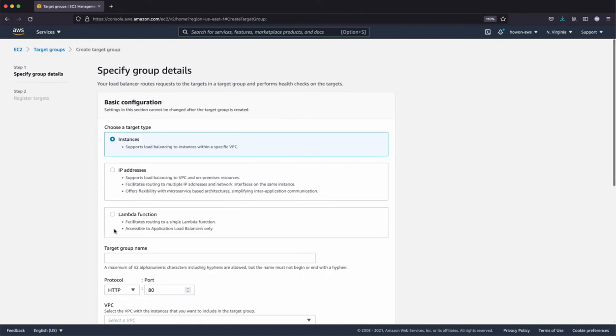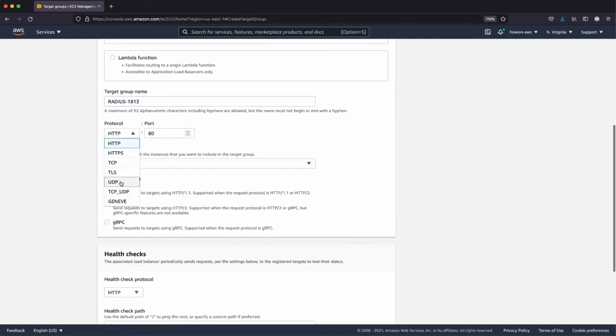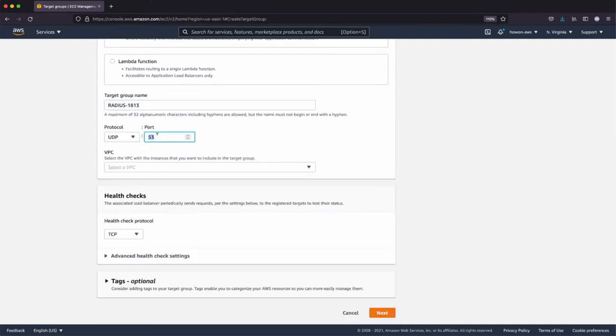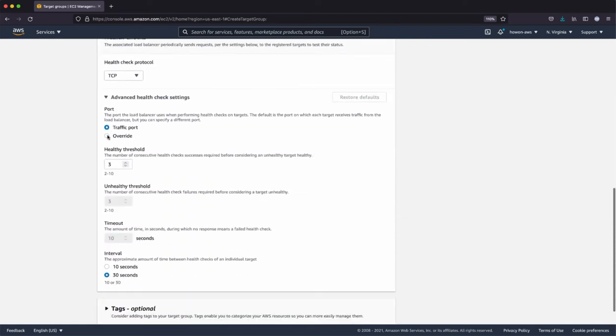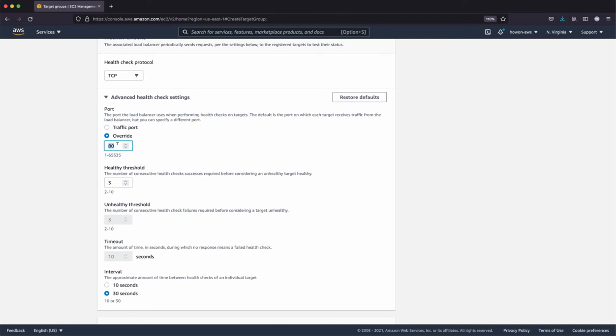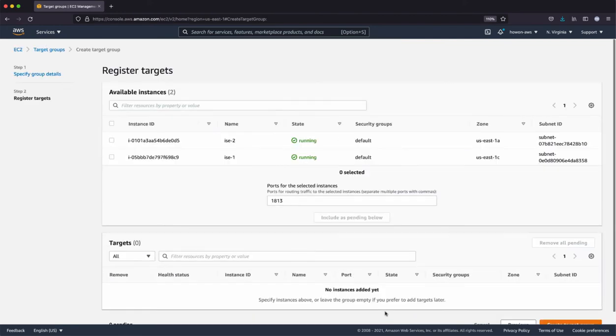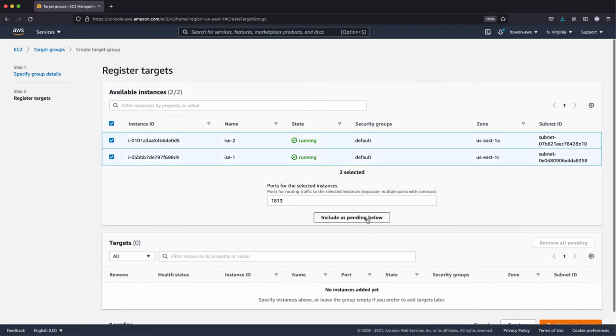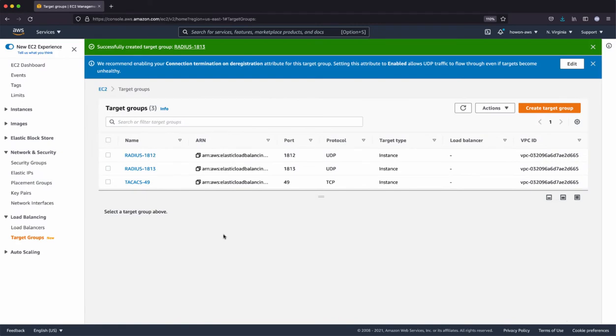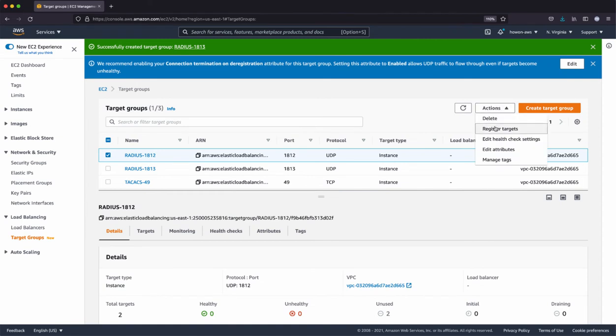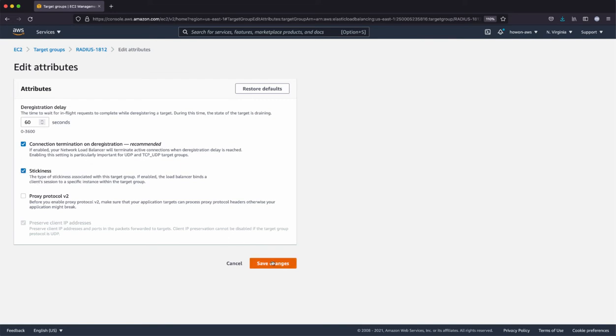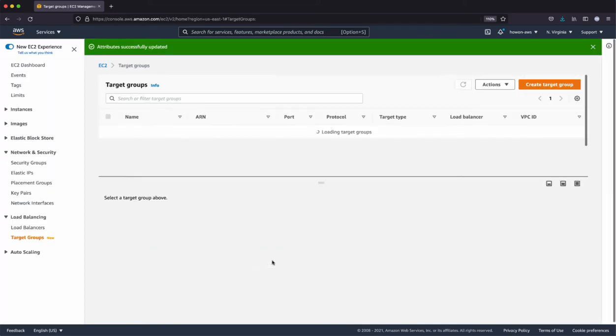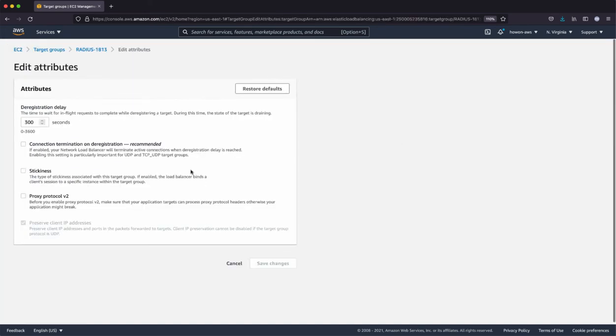Let me do this one more time for radius accounting. So for each one of them, I'm going to configure the attributes. Click, select one, edit attributes. As far as the deregistration delay, you can go all the way down to 60 seconds. And enable the connection termination on deregistration, which is recommended. And also the stickiness. And let's make sure that all three of them are set as the same settings.